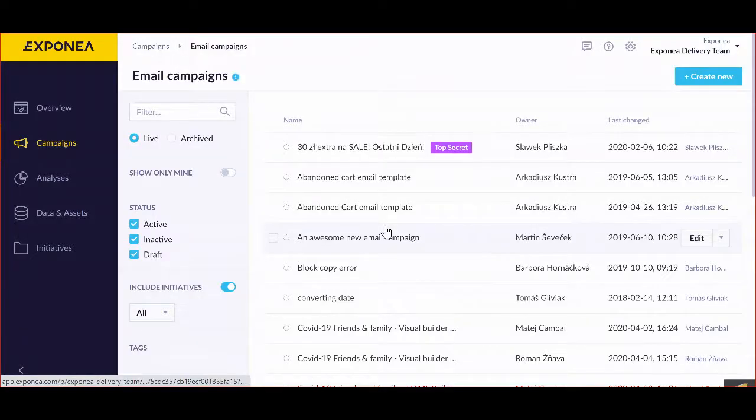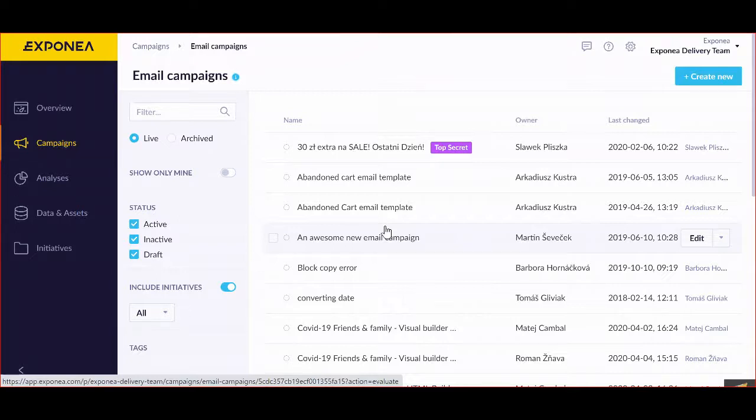Welcome to email campaigns. Exponea enables you to easily send personalized email campaigns to target customer segments using a simple visual editor or the traditional HTML builder.